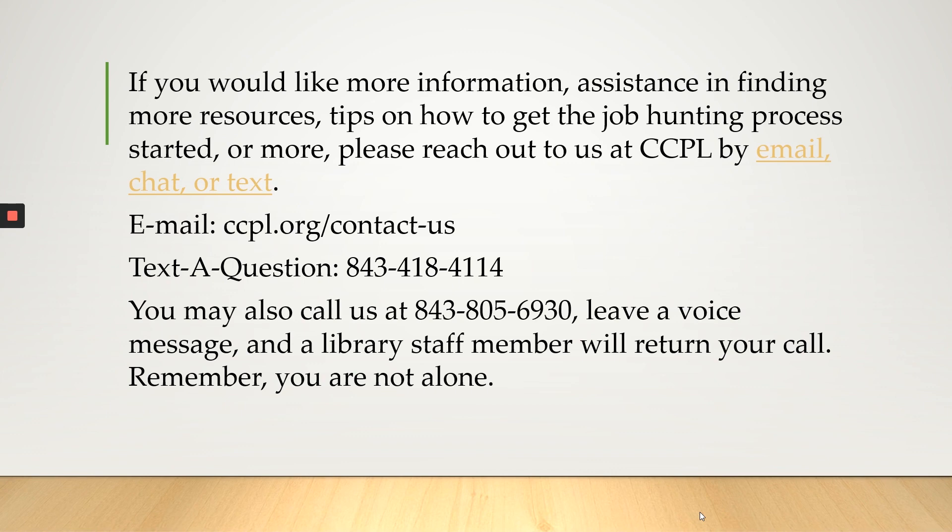You may also call us at 843-805-6930, leave a voice message, and a library staff member will return your call. Remember, you are not alone.